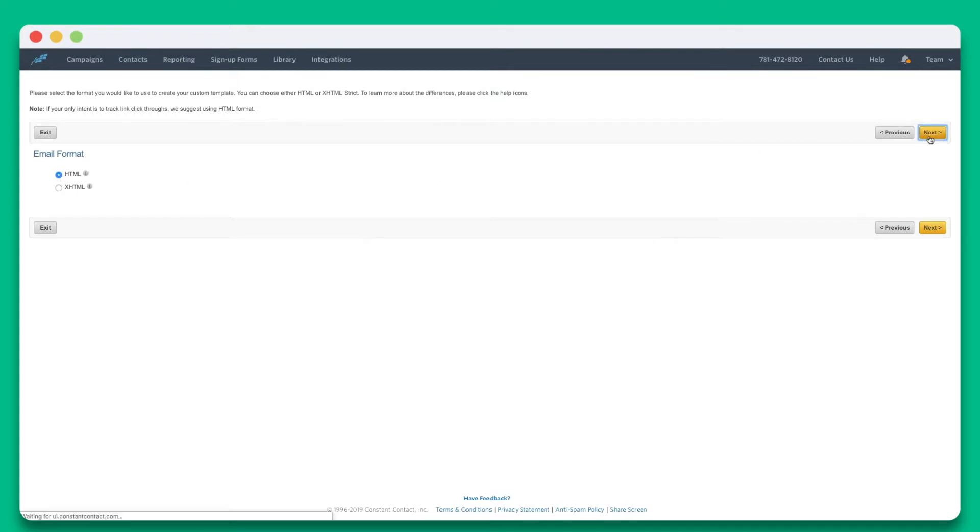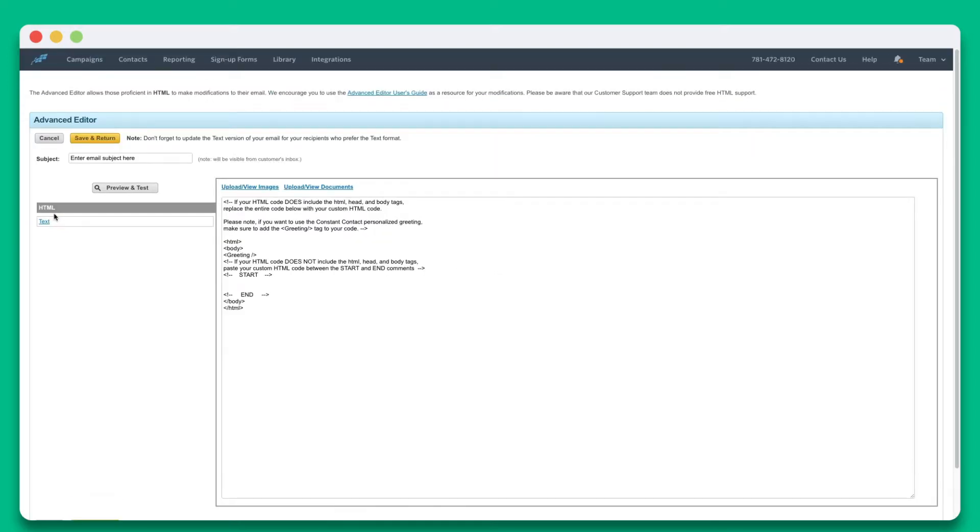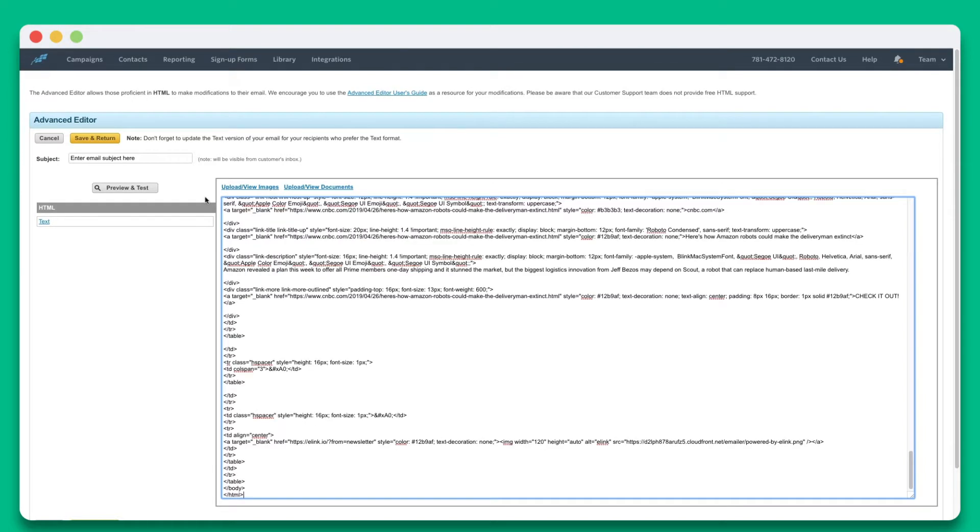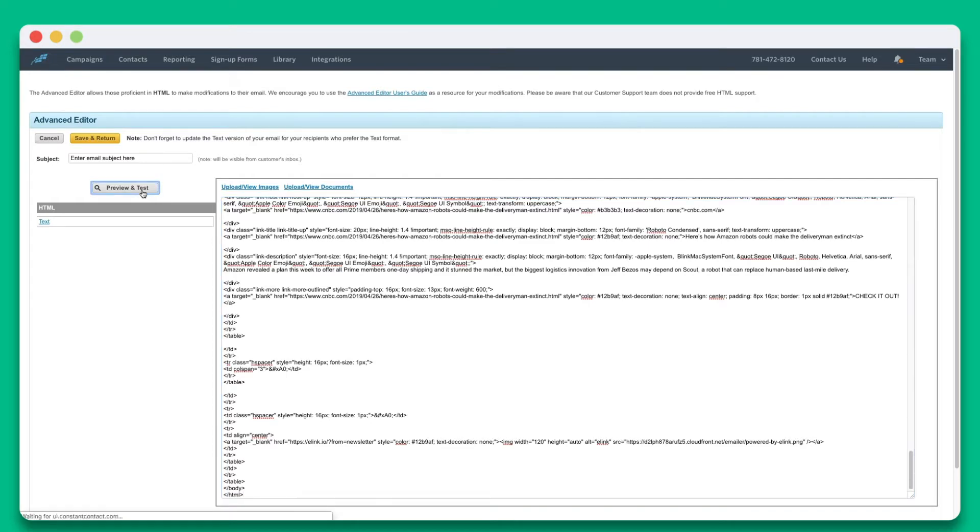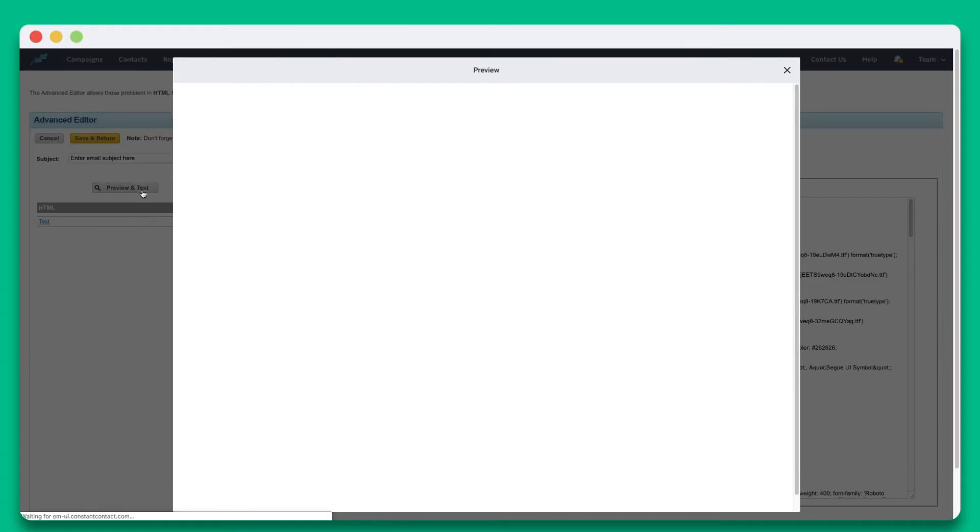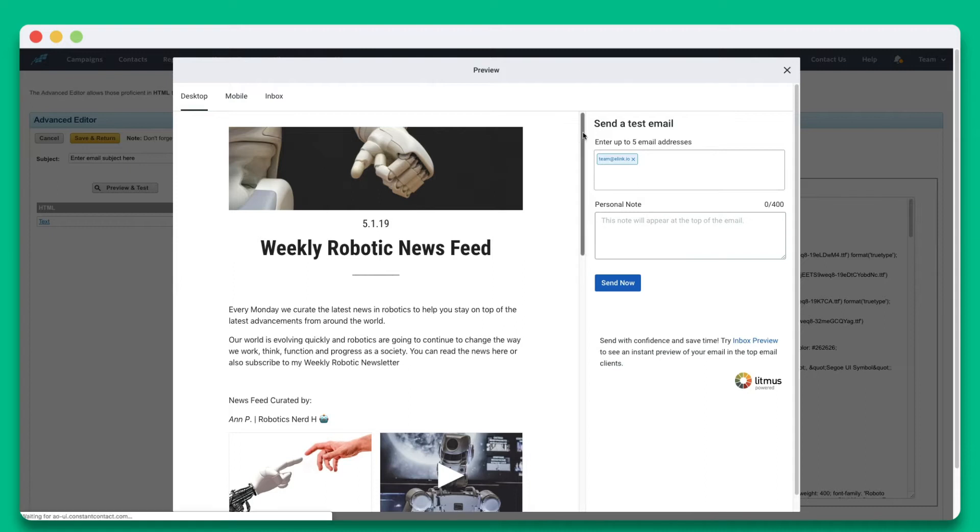Go ahead and click on the Advanced Editor option on the left side of your screen. Now you can clear the code and paste your eLink newsletter code inside of the editor. Once it's pasted, click on Preview to see your beautiful eLink newsletter ready to be sent out via Constant Contact.